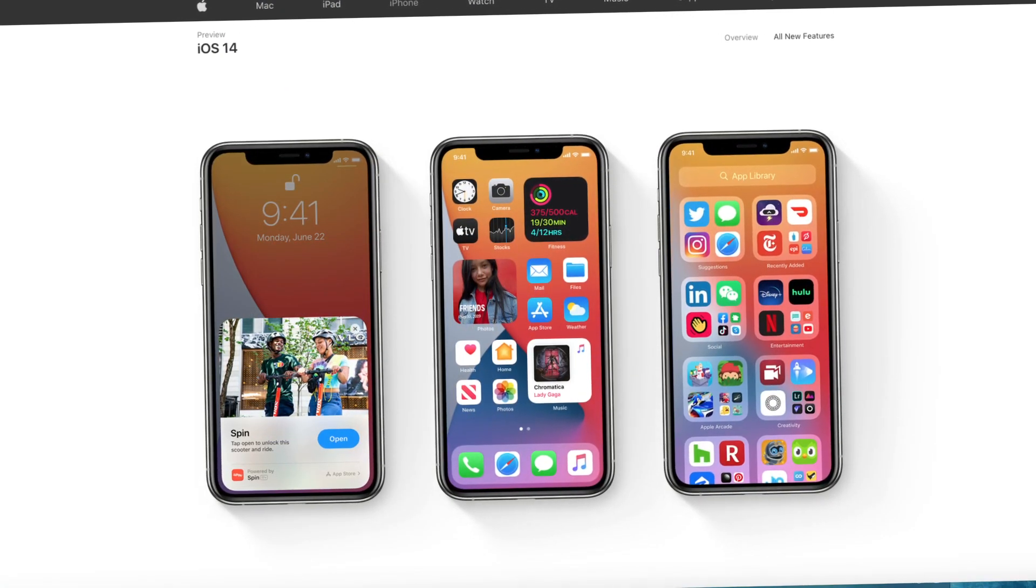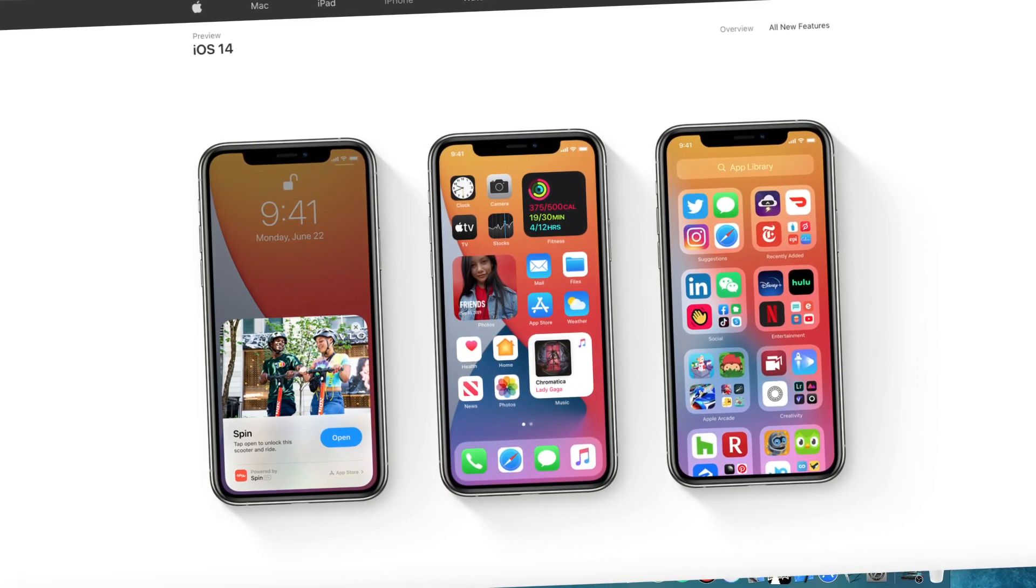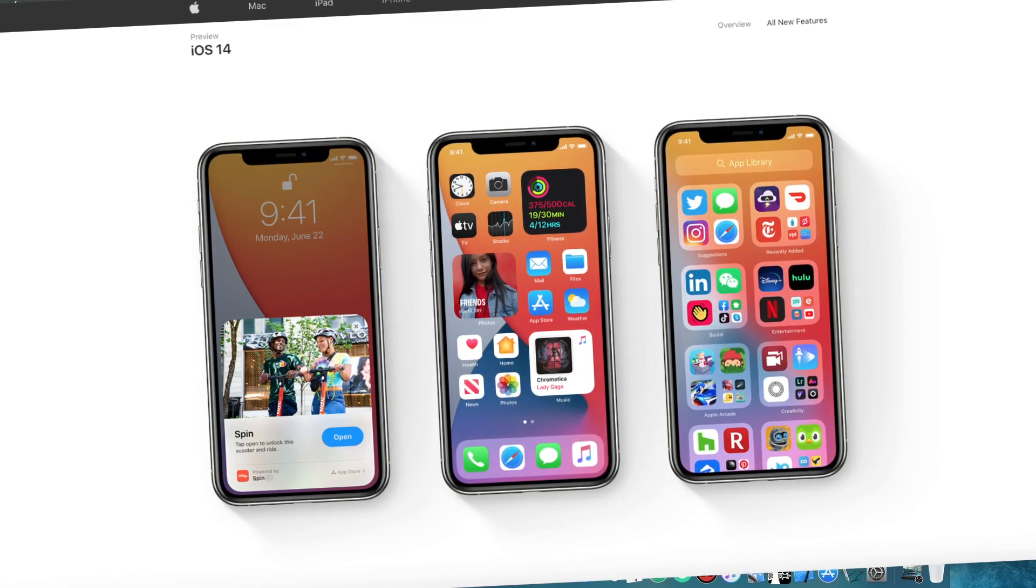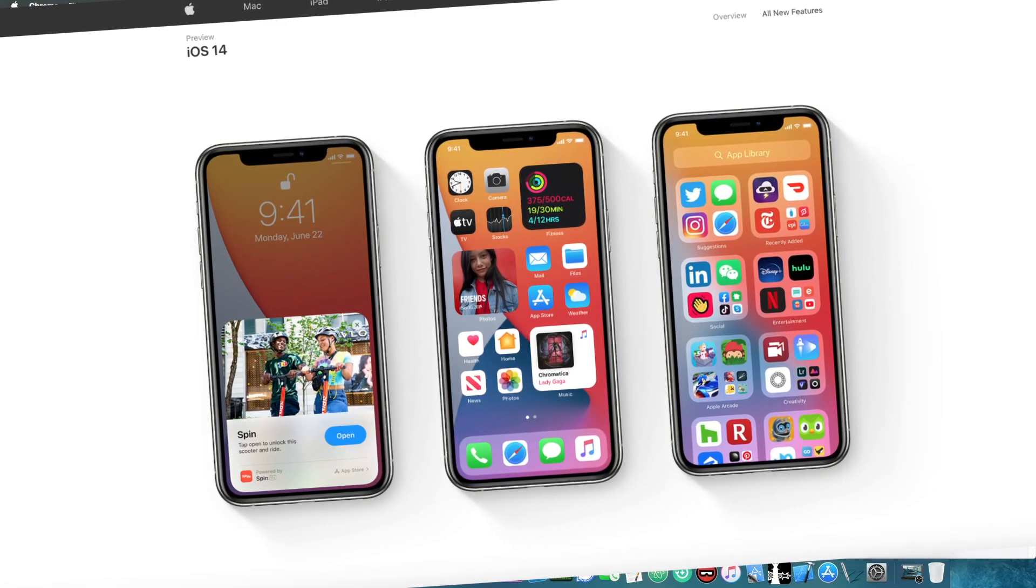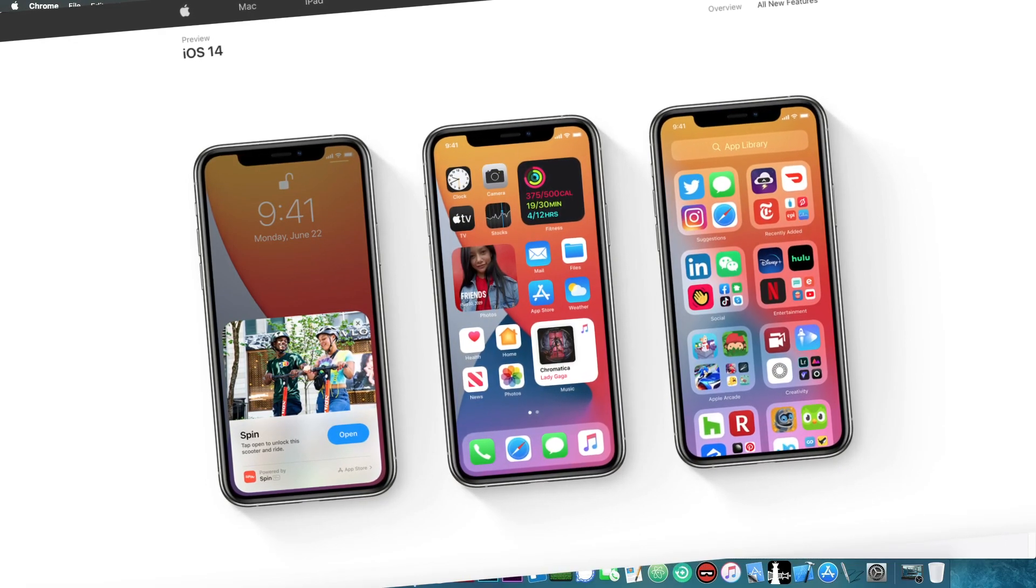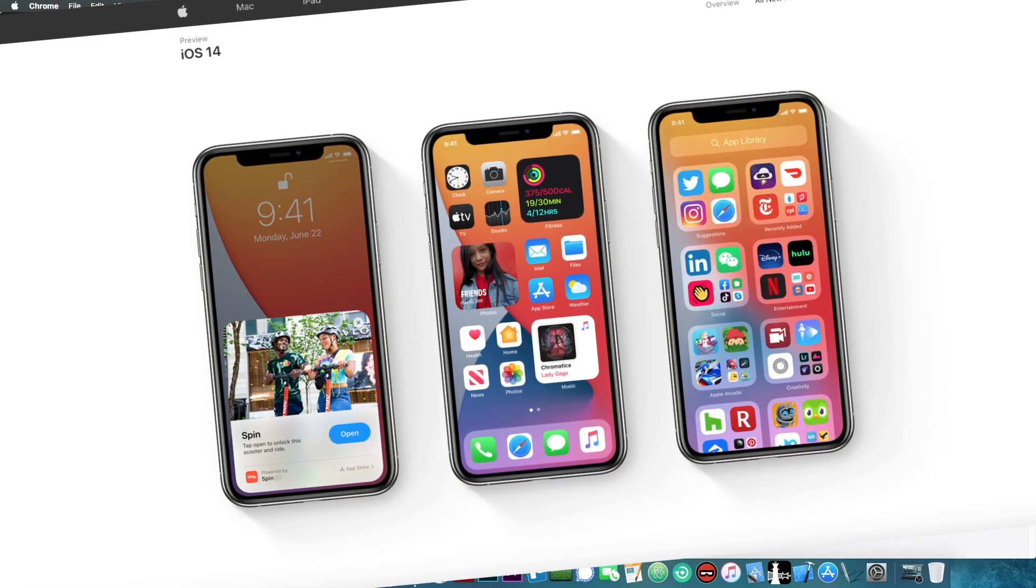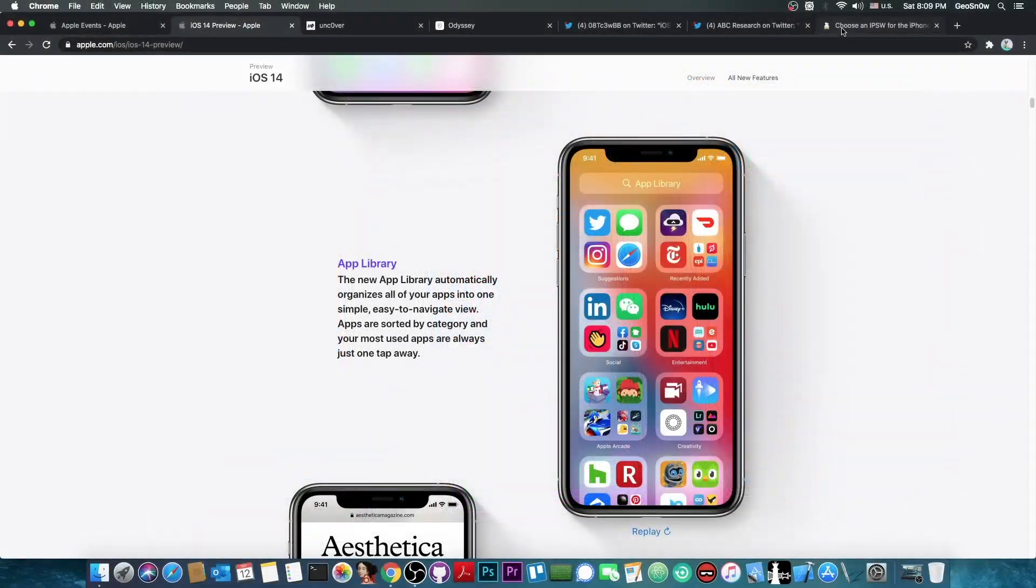You probably know it has a new user interface for the home screen. You can pin widgets and stuff like that. It has a lot of features that people would definitely love. However, what if you want the jailbreak?